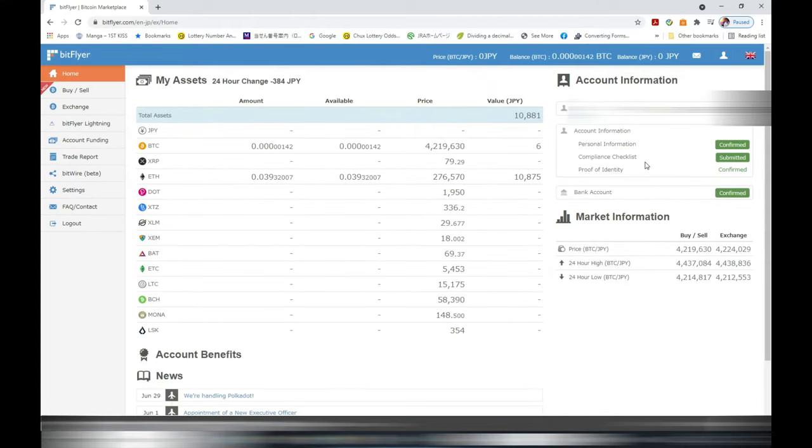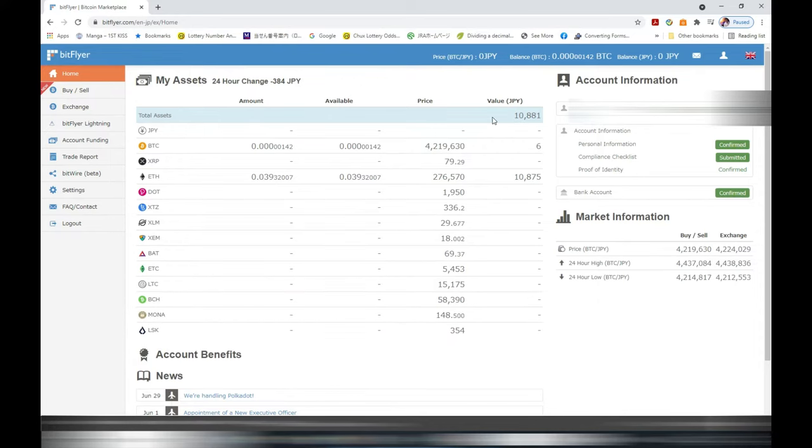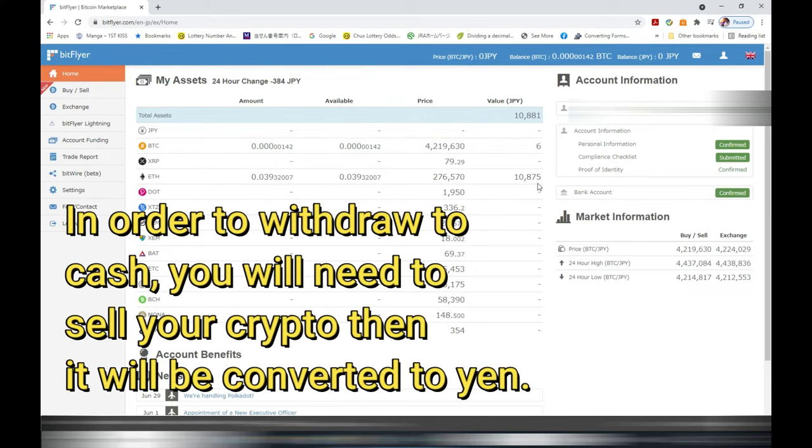Locate your total assets. In my case I have 10,881 Yen. I don't have any cash. It tells you over here under JPY. My money is in cryptocurrency. I have Ethereum, 10,075 Yen. Not much.